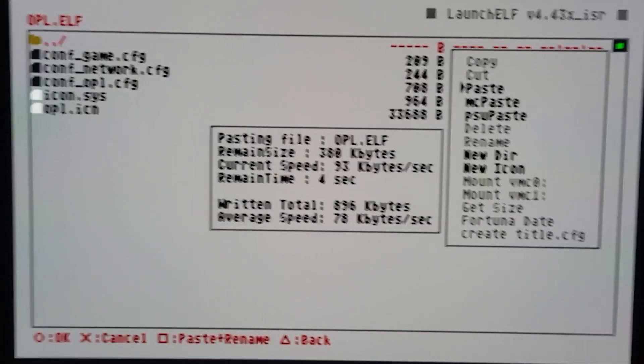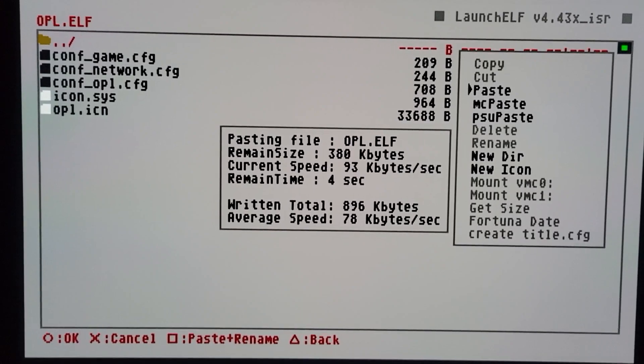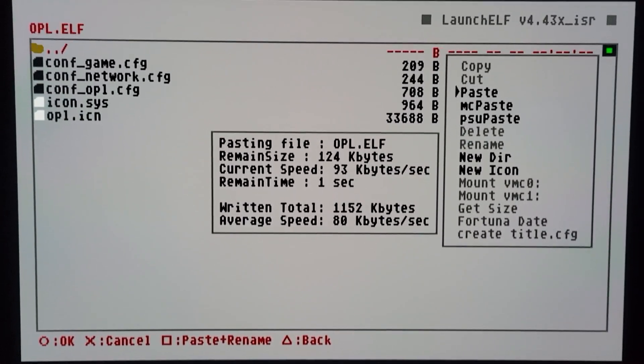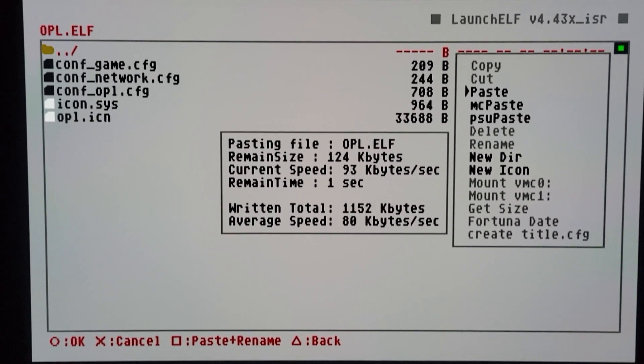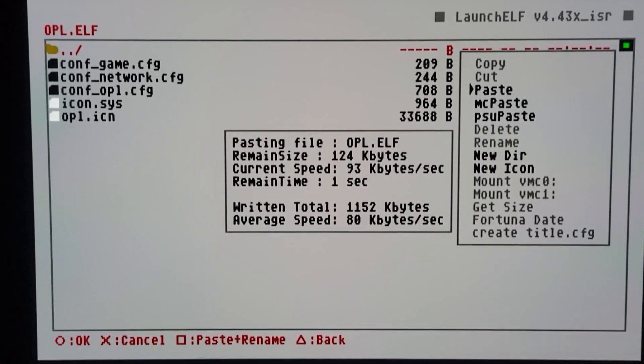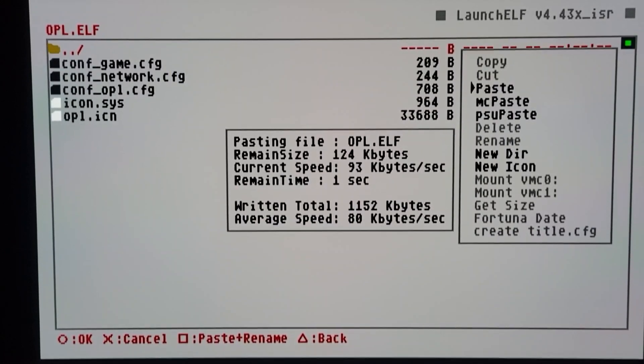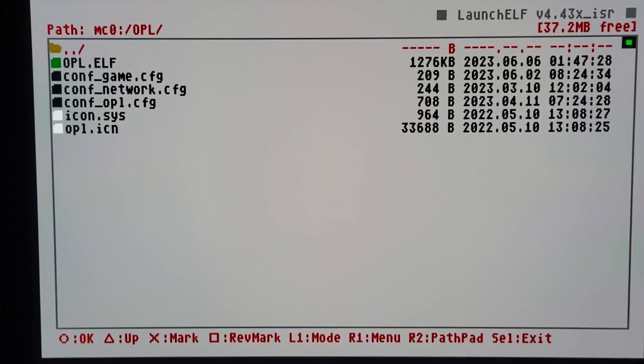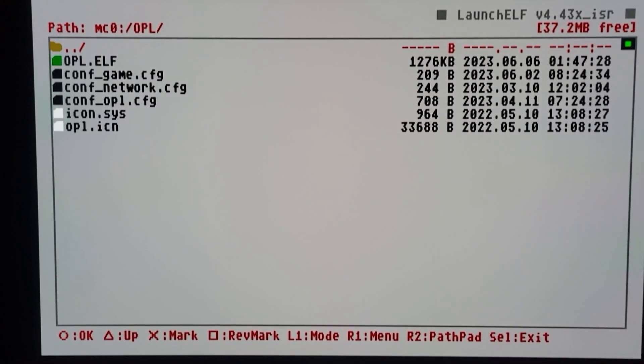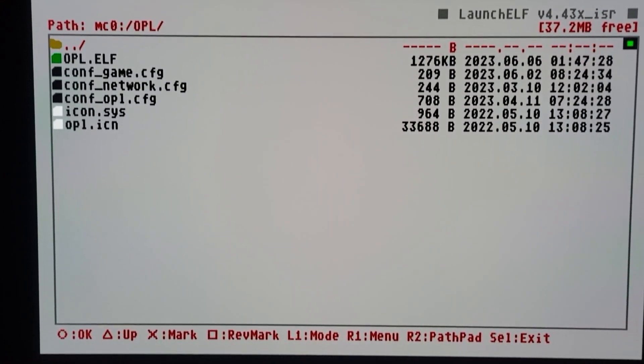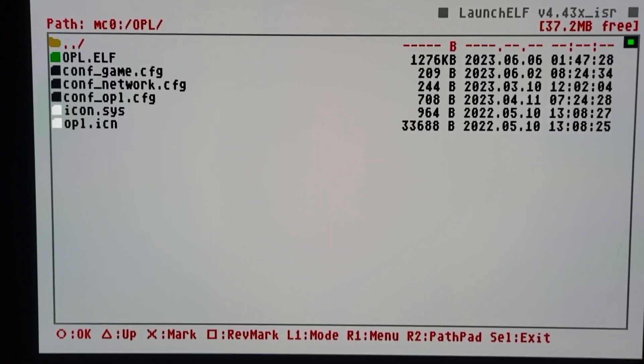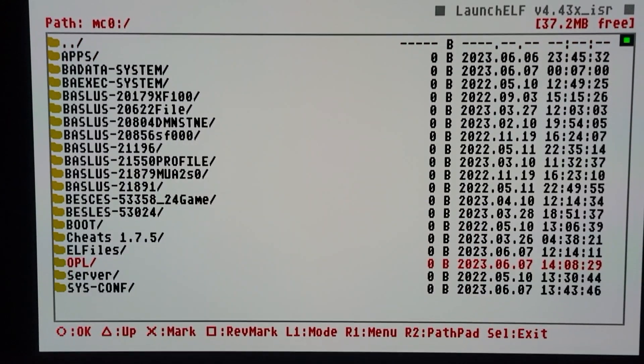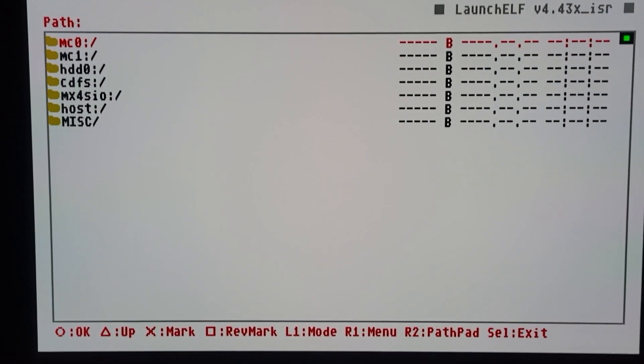It seems like it's taken about just as long, but it is supposed to be faster - the bus on the MX4SIO is supposed to be faster. All right, now that the new OPL ELF is in the correct folder, we're gonna test it.